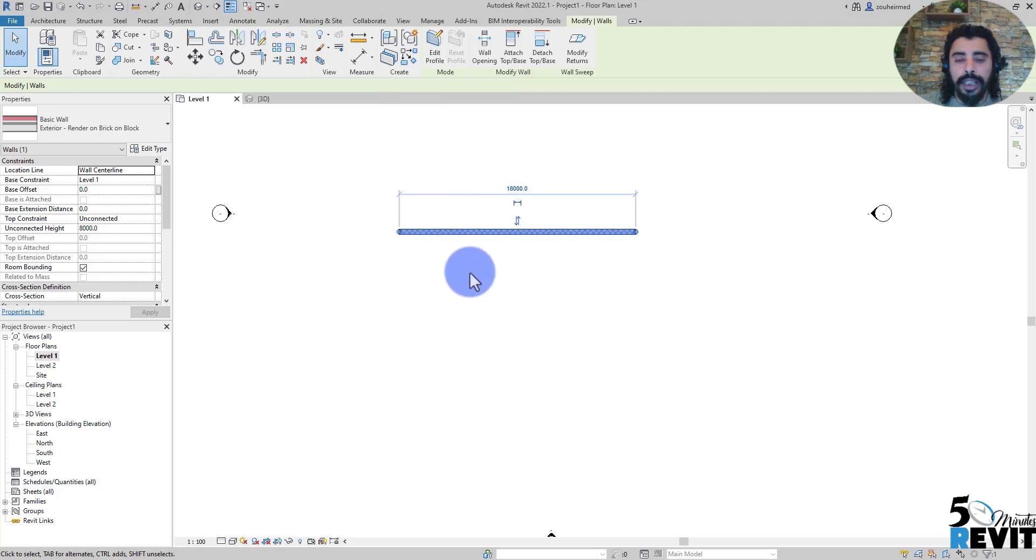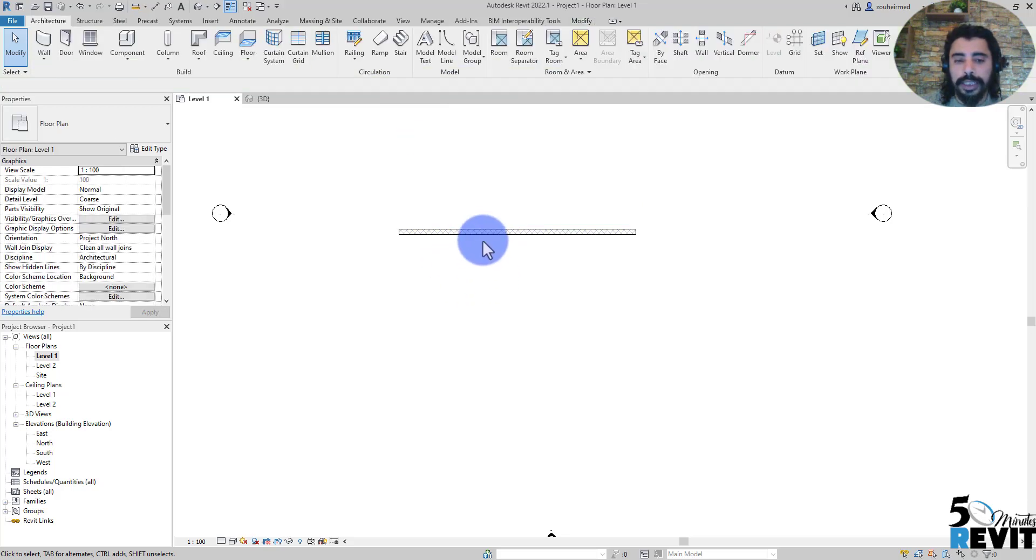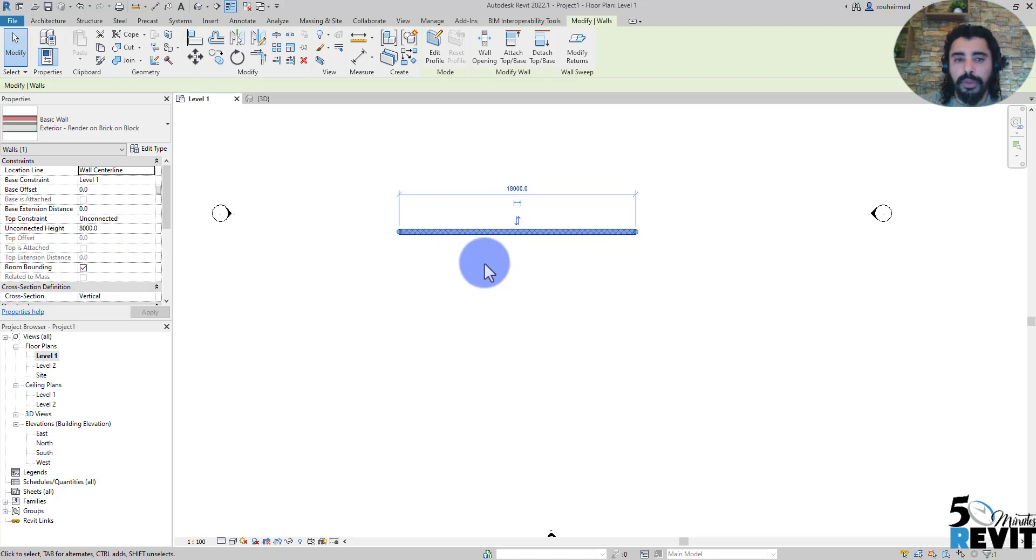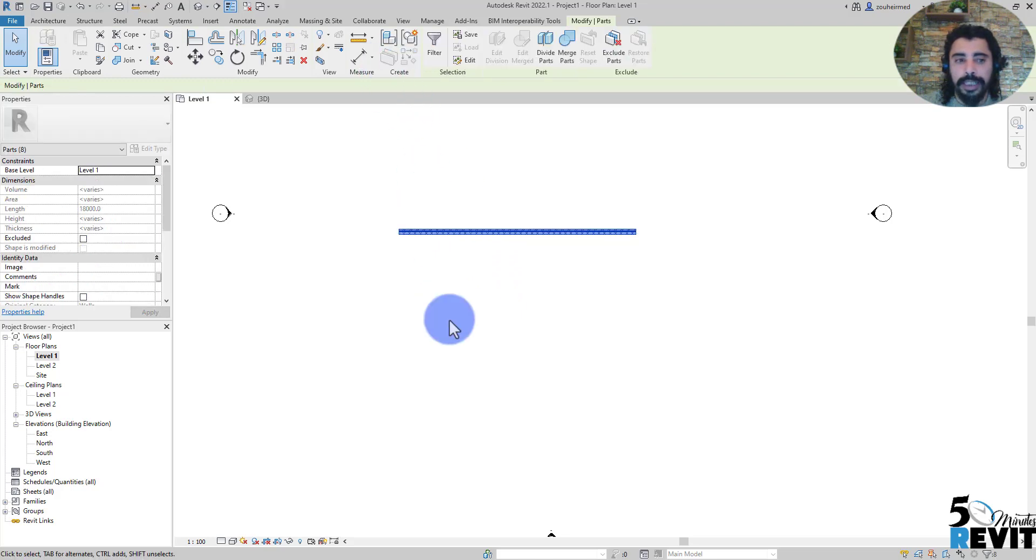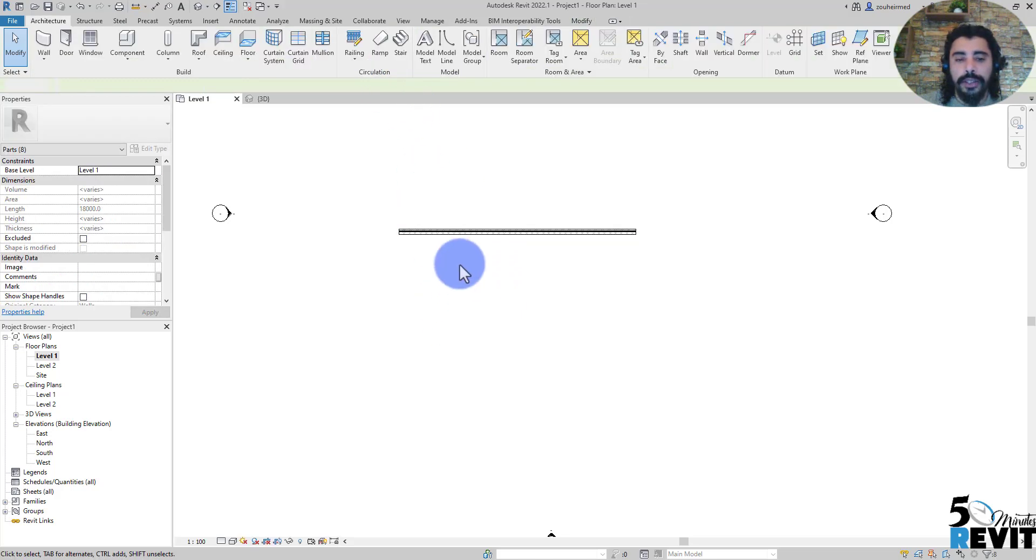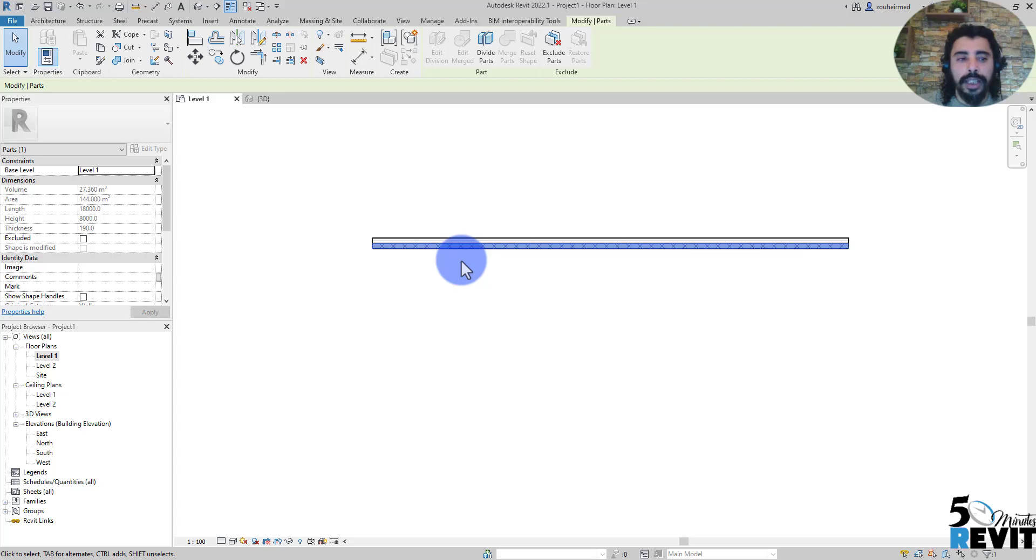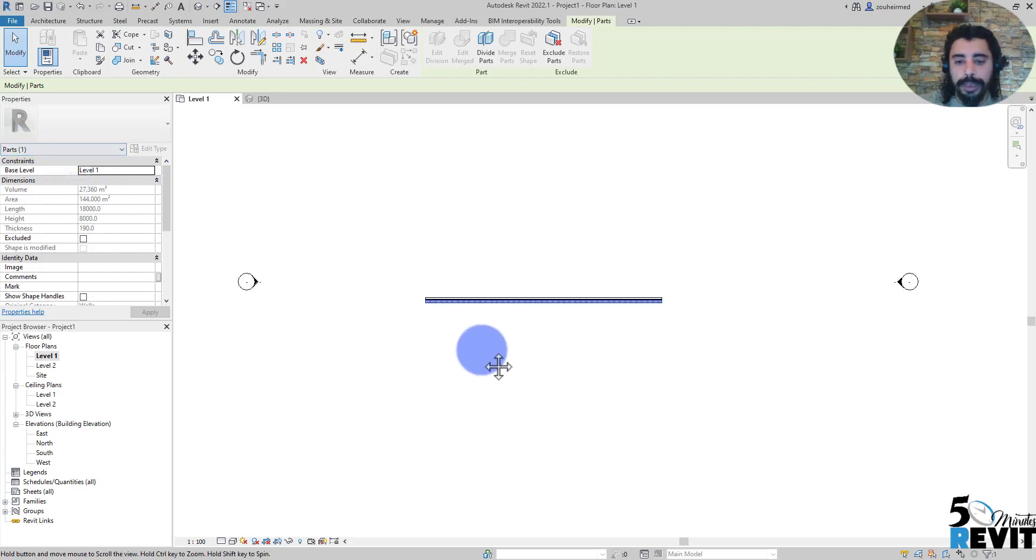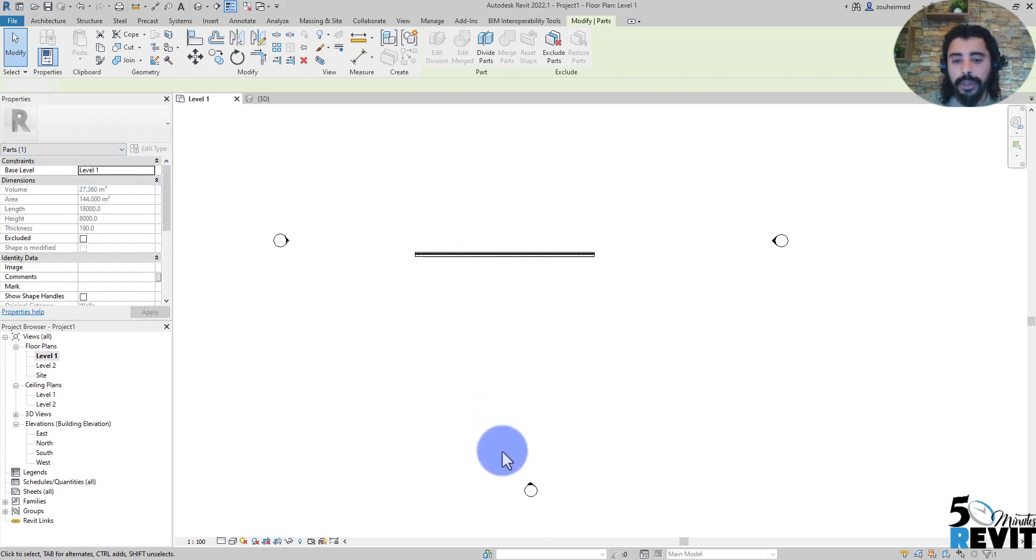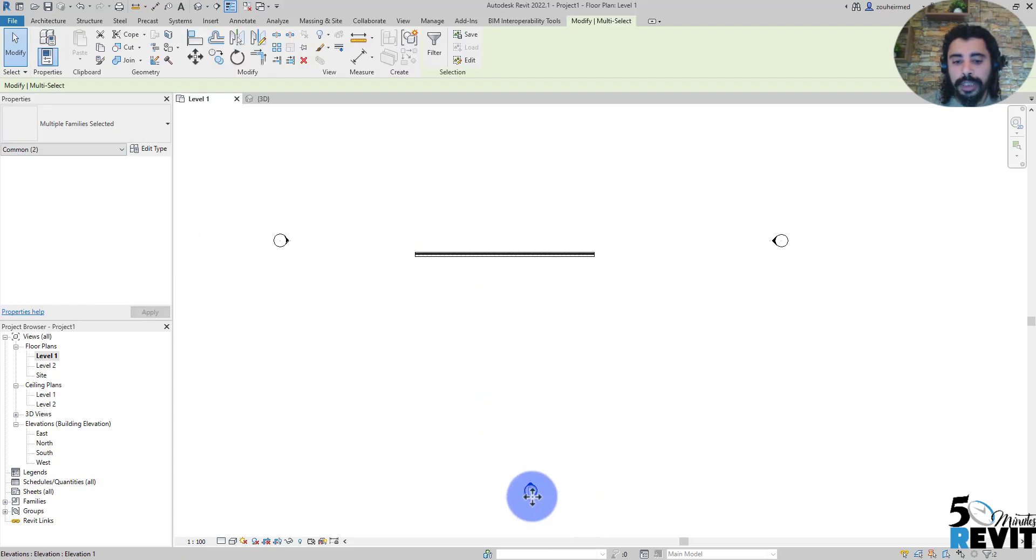In that panel we have Part. To convert a wall or floor to a part, just select the wall then create a part like that. Now if I select the wall here, it's a part element.